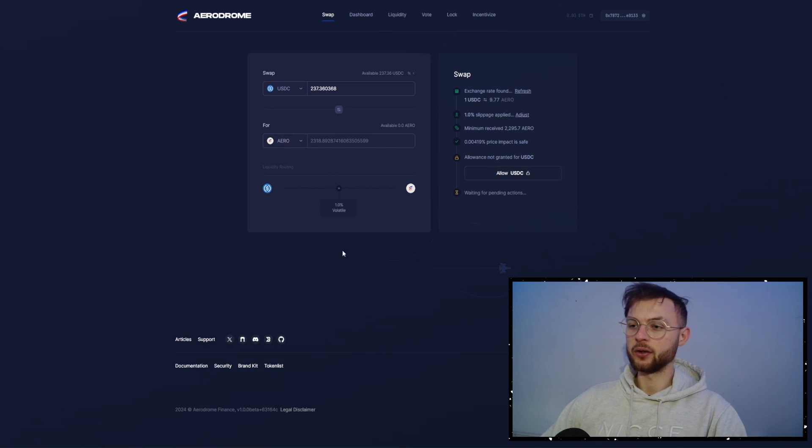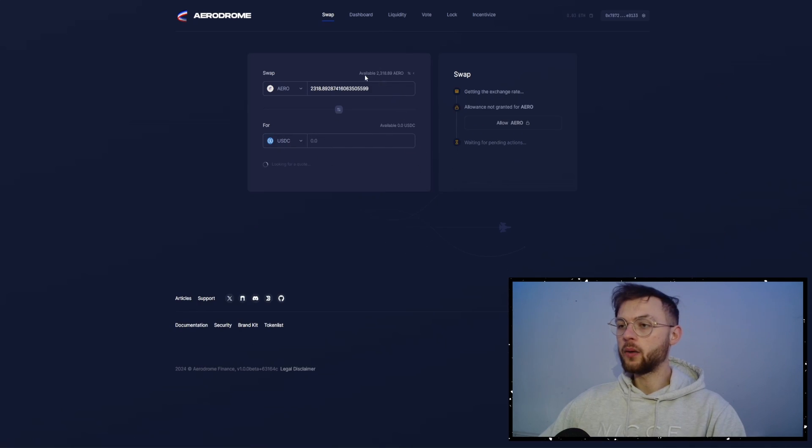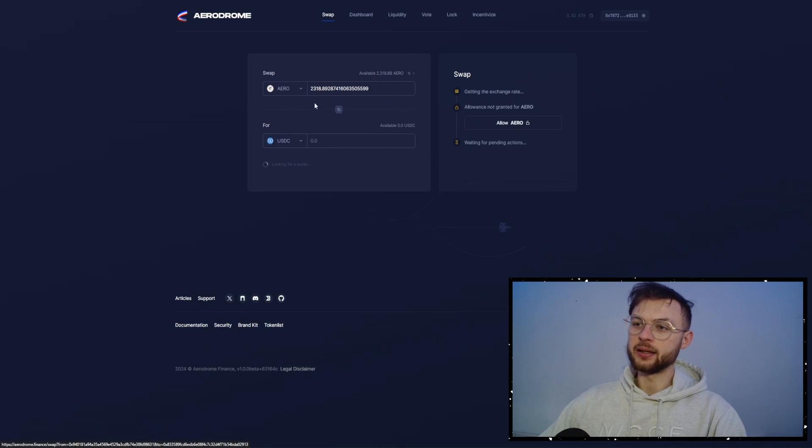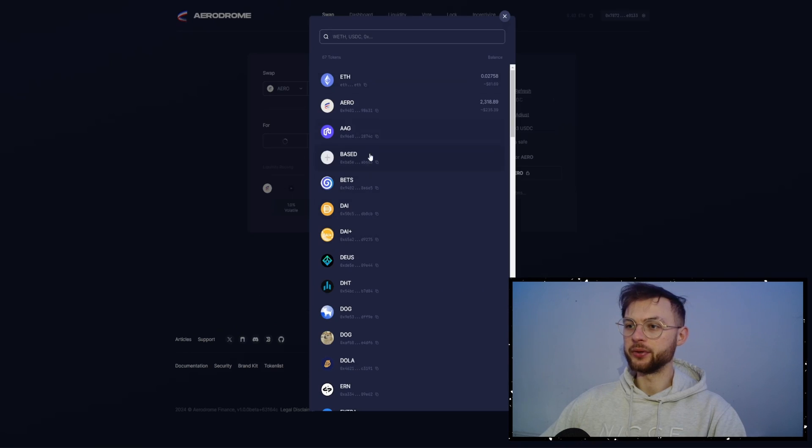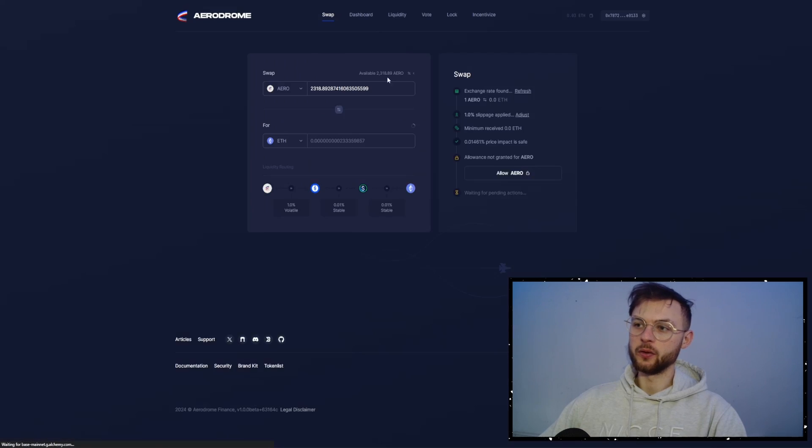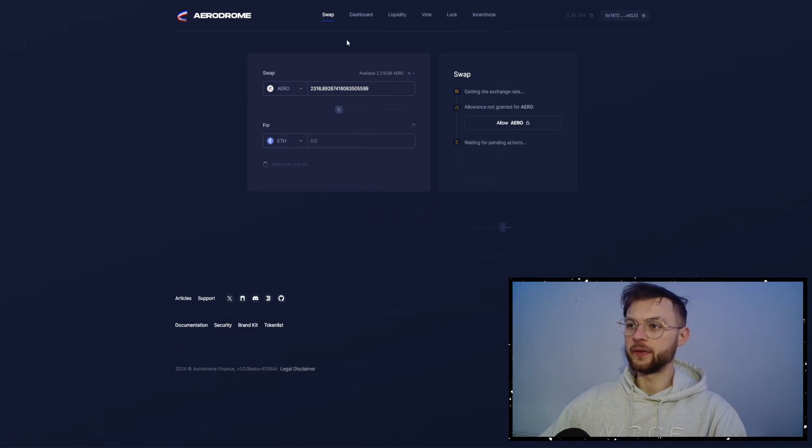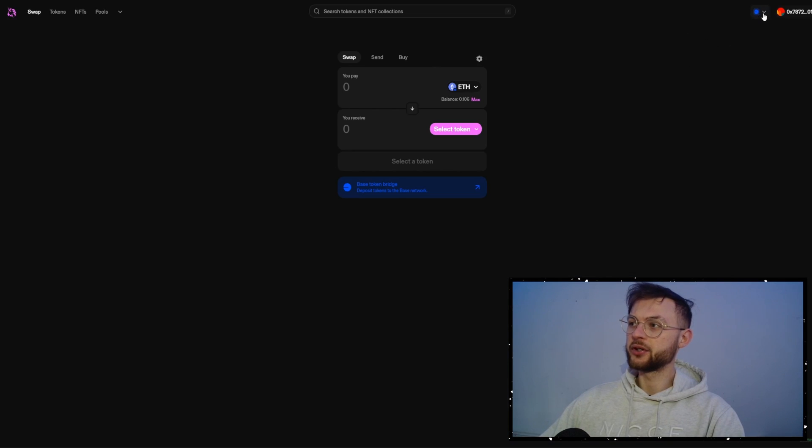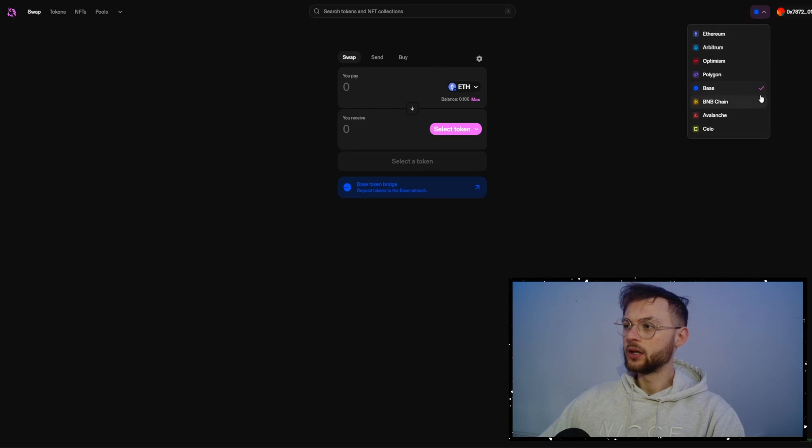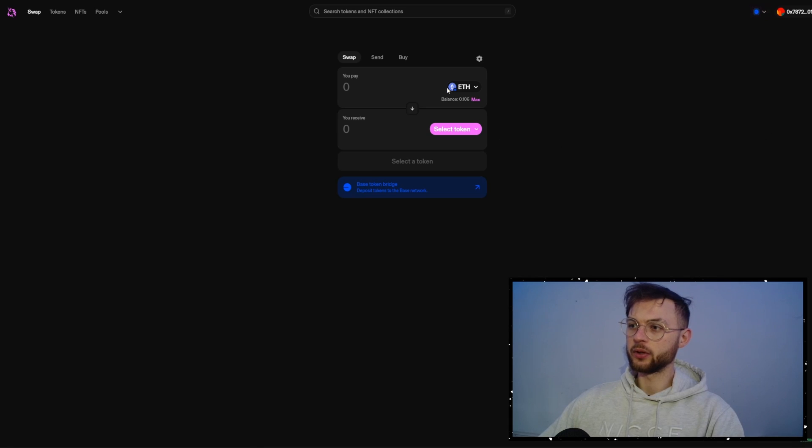And once you have that, you can go ahead and click on the swap button. And now again, we can select the entire amount. We can swap our Aero and we can swap it to Ethereum. So we can have our Ether and use it on the other platforms. The another one is Uniswap. I'm pretty sure everyone knows about Uniswap right now. We just want to be on Base network.